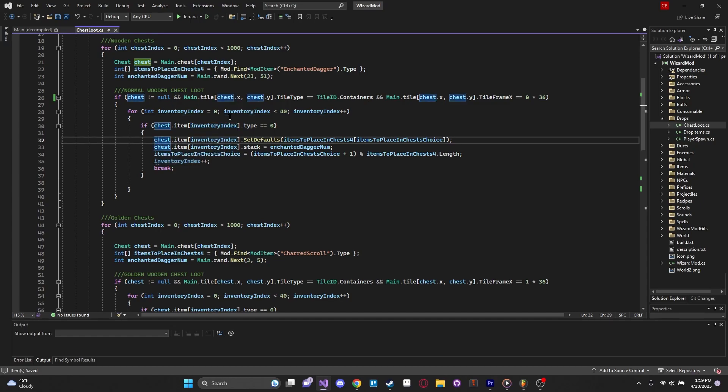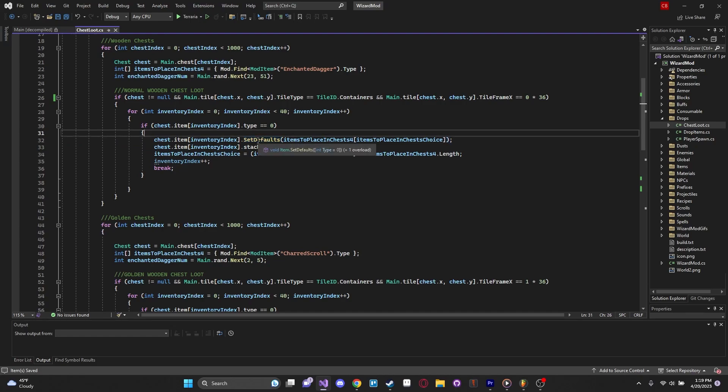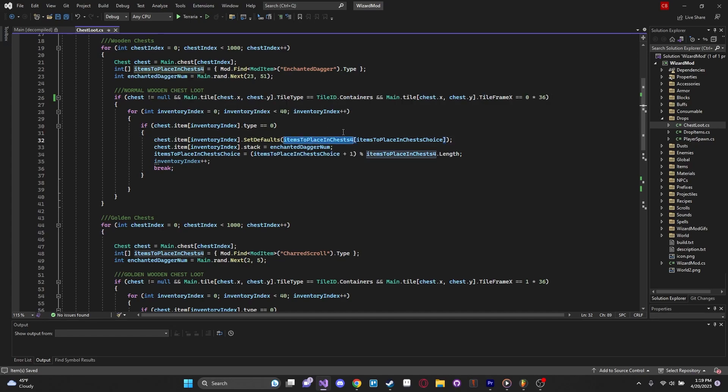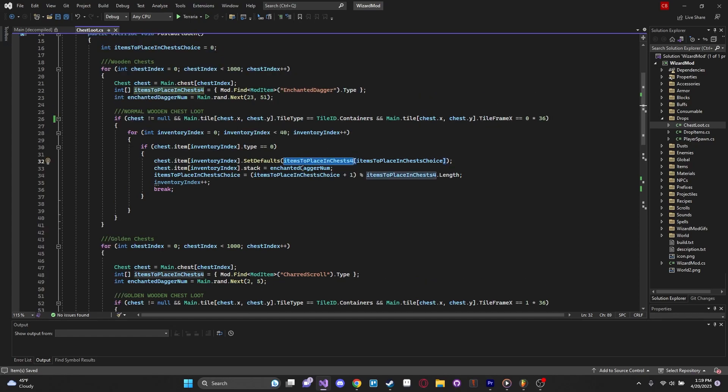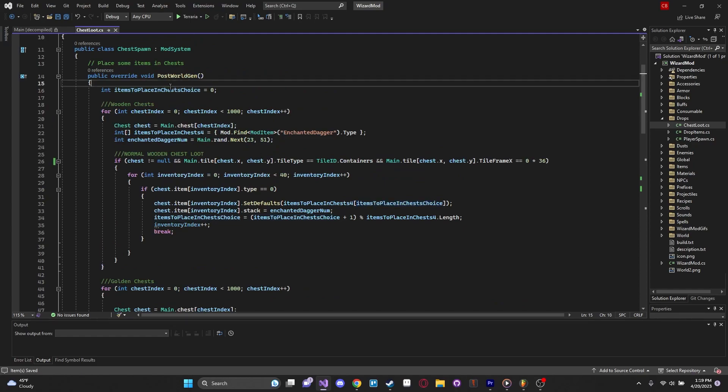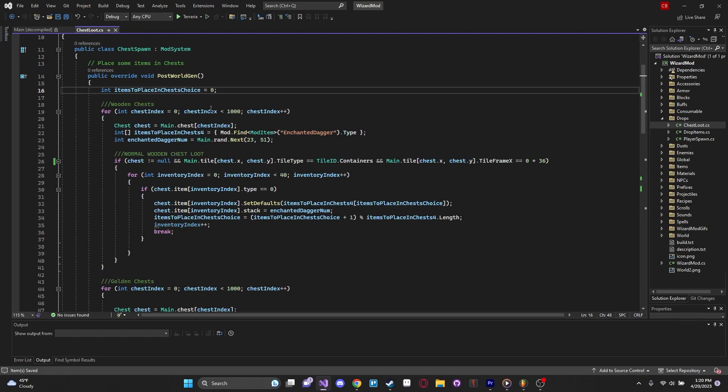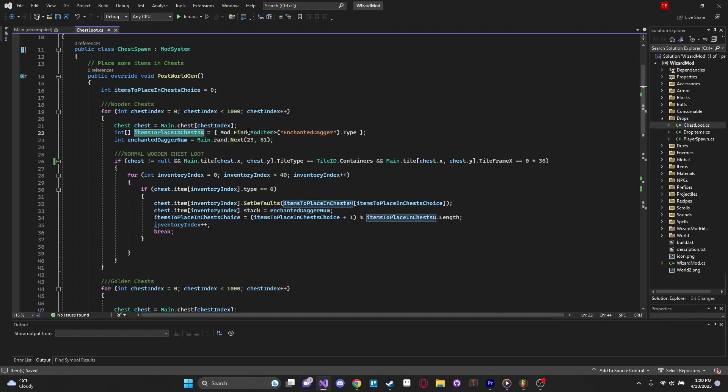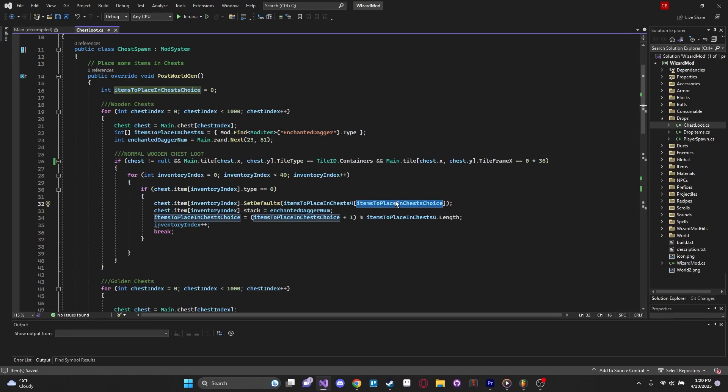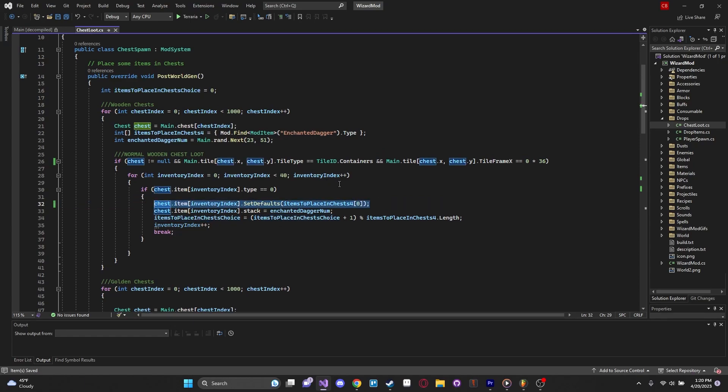Let's take a look at this code now, chest dot item dot set defaults. Set defaults is a member function of the chest, and this will place this item that we want to place in there. This is the array that we created, remember, right here. And the array of index zero. This variable is just shorthand of saying zero, which is why I was like, this is ridiculous. Why did I have this super long thing there? But it was because I had an array and I wanted to actually choose the index of the array I wanted to put in the chest for a randomized chance.